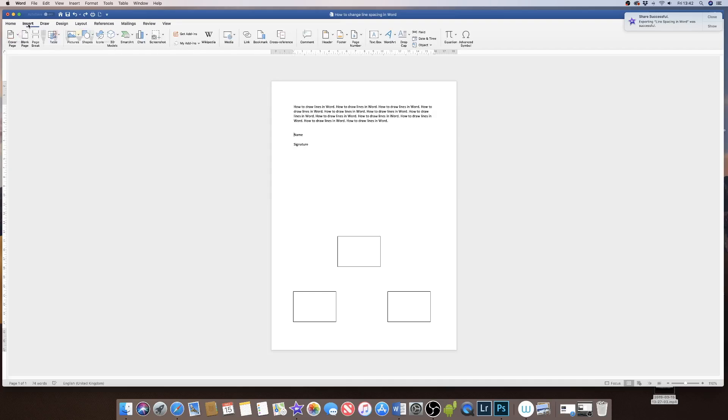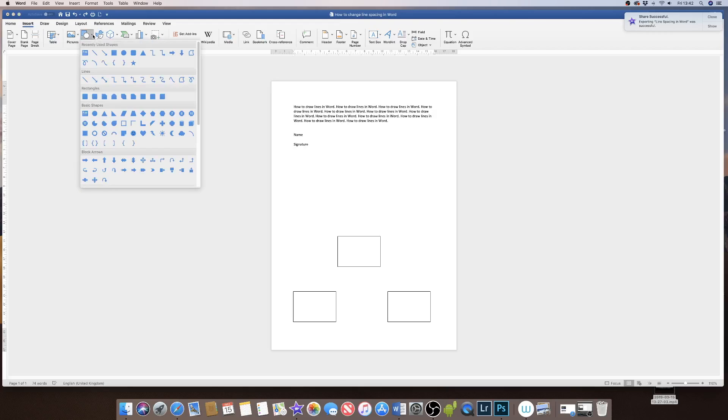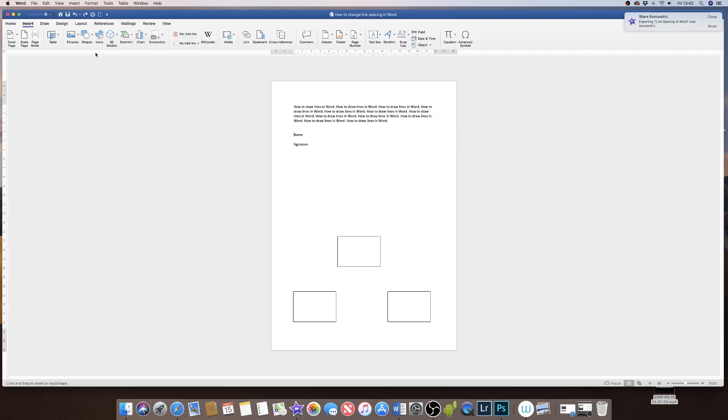However, if you wanted to draw some straight lines in your document, if you go to the Insert tab and go to the shapes icon and go down to line, when you return to your document you'll see that your cursor has turned into a cross.